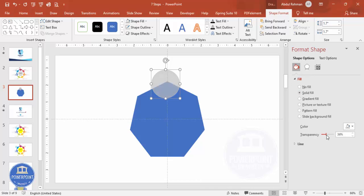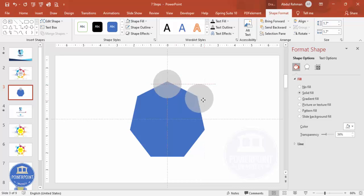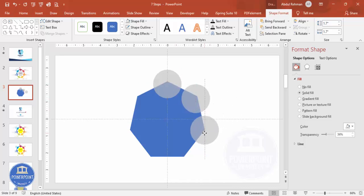Right-click and go to Format Shape. Under Fill, give it some transparency so we can see exactly how much of the heptagon we need to cover. Select the circle and press Ctrl+D — the second one will come. Press Ctrl+D again to duplicate the third one.